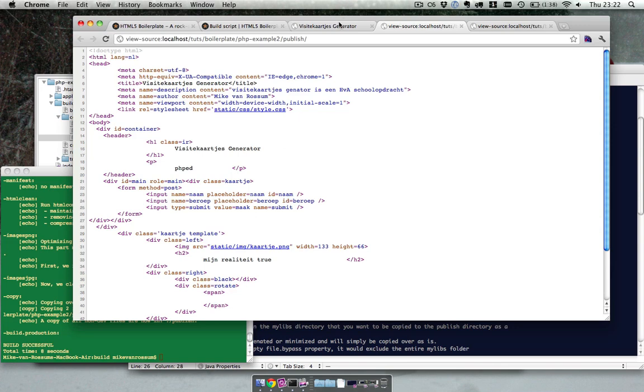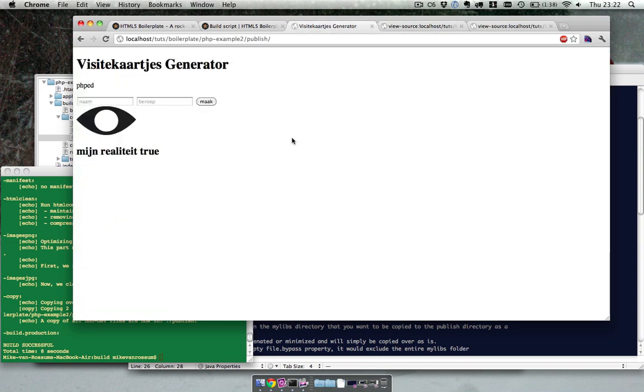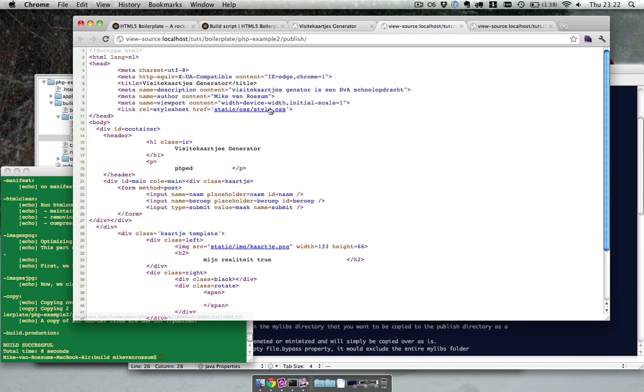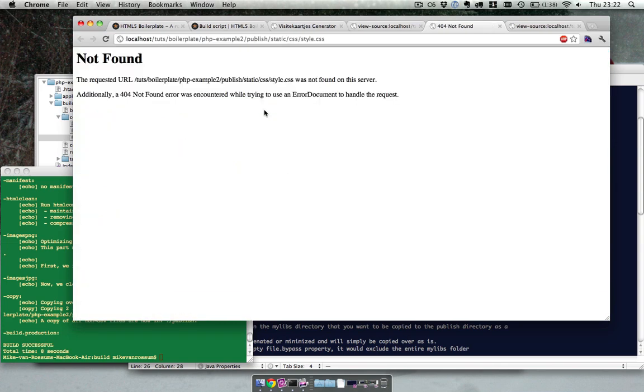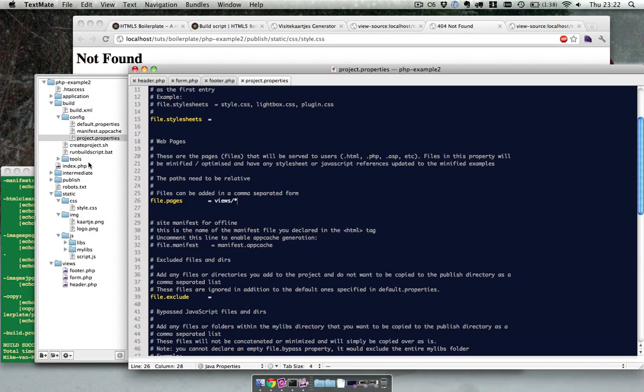So the layout is not working. So what's wrong with the layout? We have a reference to the style sheet and it's not working it says. So let's check in the publish folder.